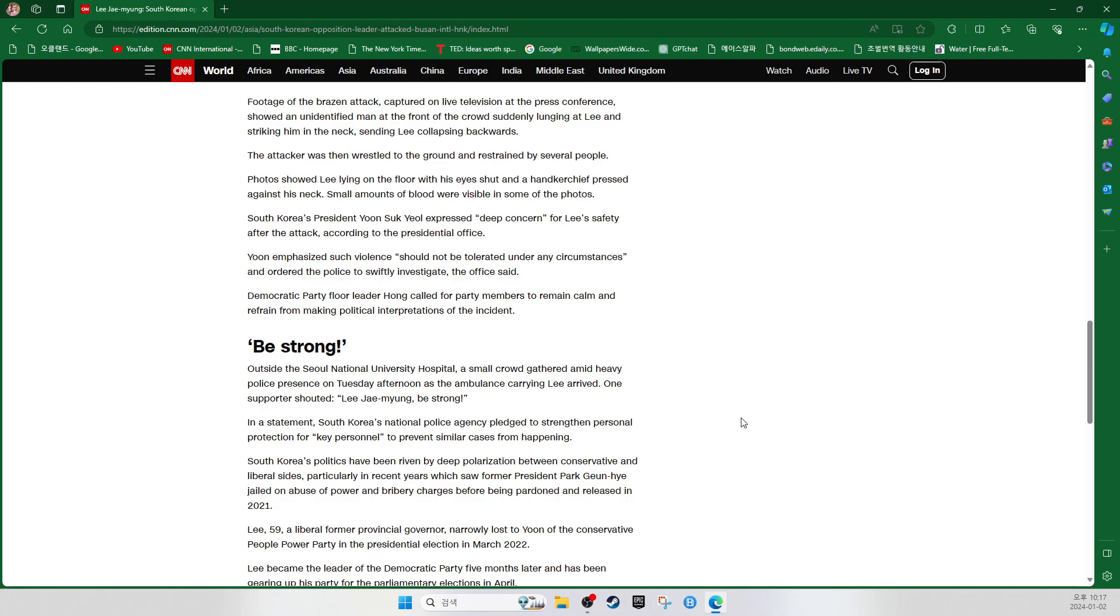South Korea's President Yoon Seok-yeol expressed deep concern for Lee's safety after the attack, according to the presidential office. Yoon emphasized such violence should not be tolerated under any circumstances and ordered the police to swiftly investigate, the office said. Democratic party floor leader Hong Ik-pyo called for party members to remain calm and refrain from making political interpretations of the incident.